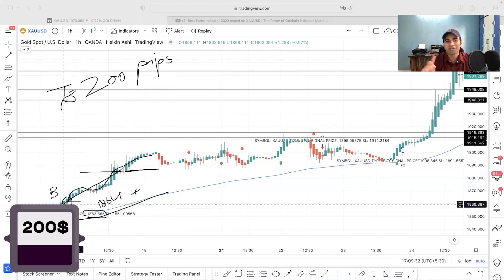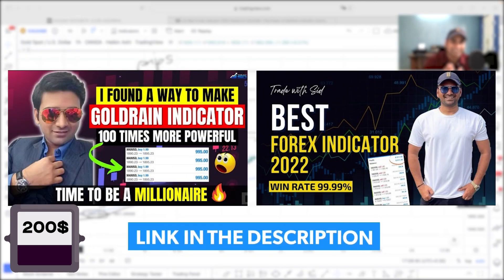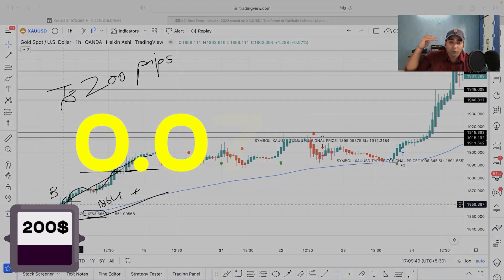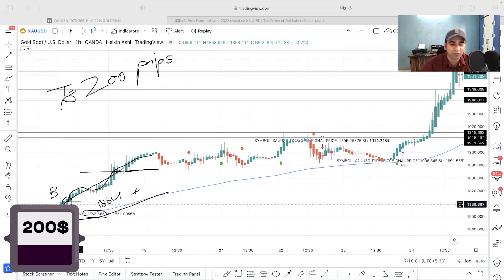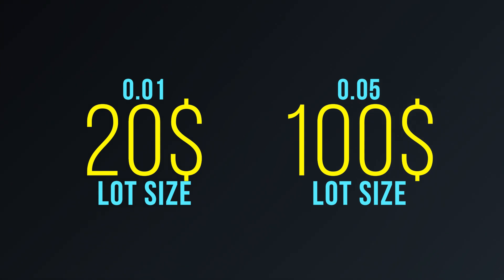Today we are not going to trade with the 0.01 lot. I've already done that in the last two videos. In this particular video I'm going to take a trade with 0.05 lot because I'm dead confident of my system - it took me hours and hours of back testing to make this 3.0 version. With 0.05 lot and 200 pips, on 0.01 lot it's 20 dollars and on 0.05 lot it's 100 dollars.